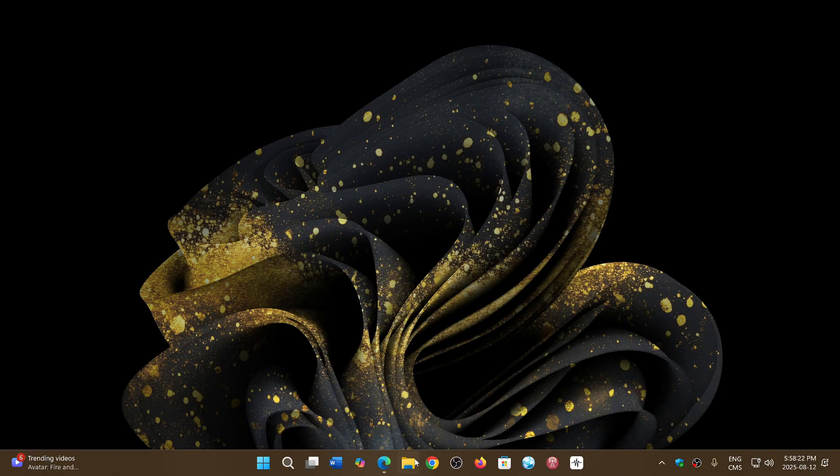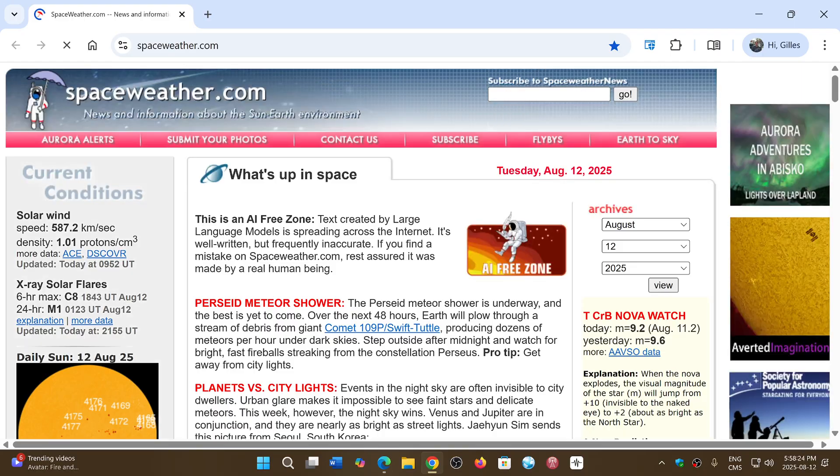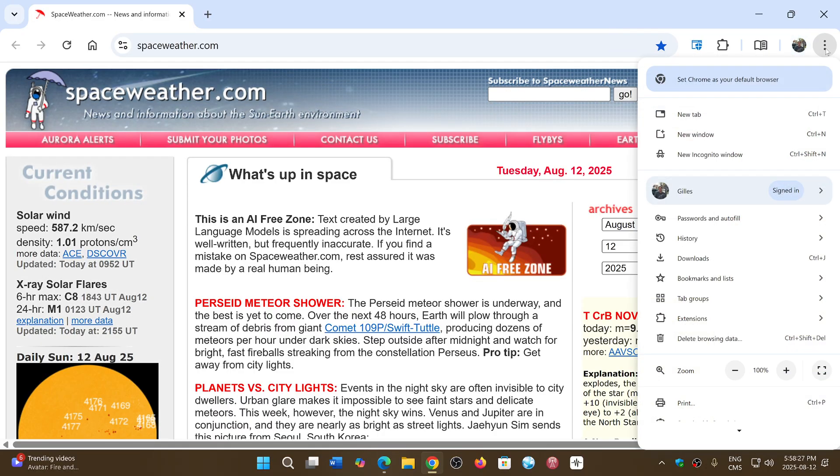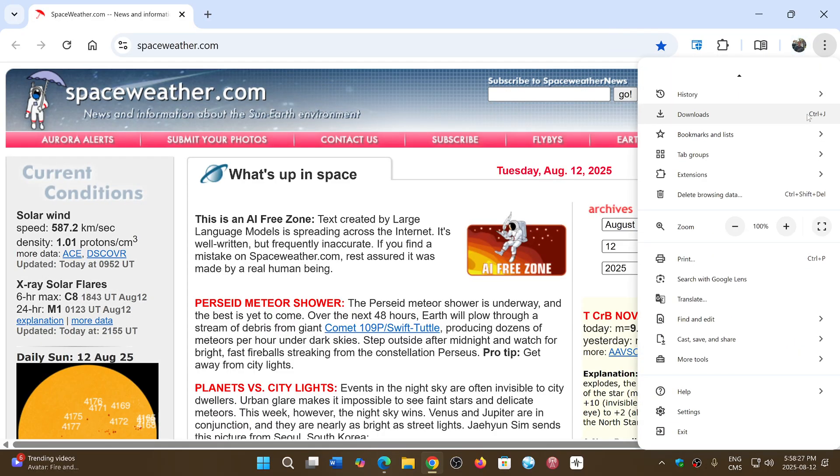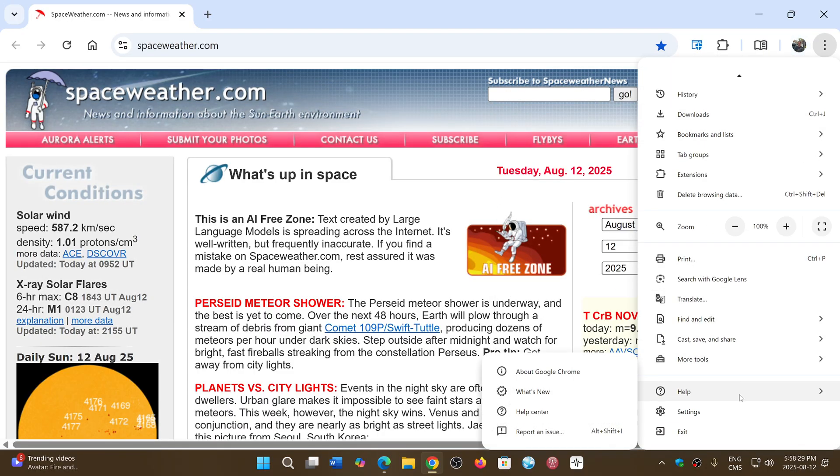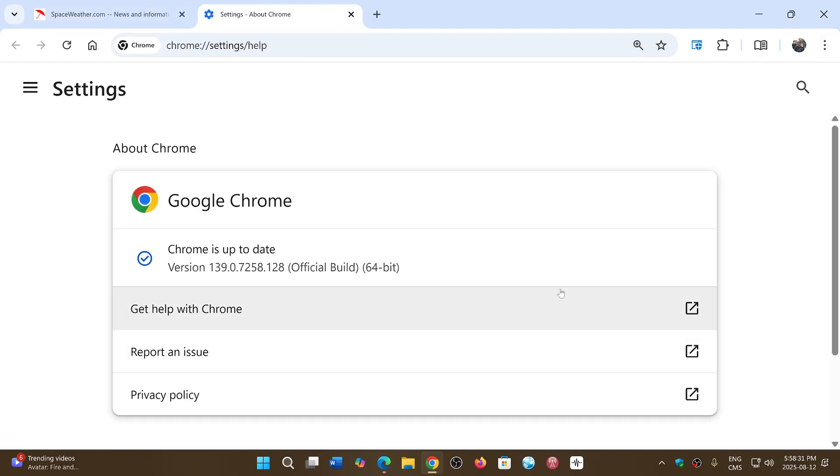If you go to your Chrome browser, upper right corner and three vertical dots, go into help and about Google Chrome, you will be updated to version 139.0.7258.127, 128, or 129.